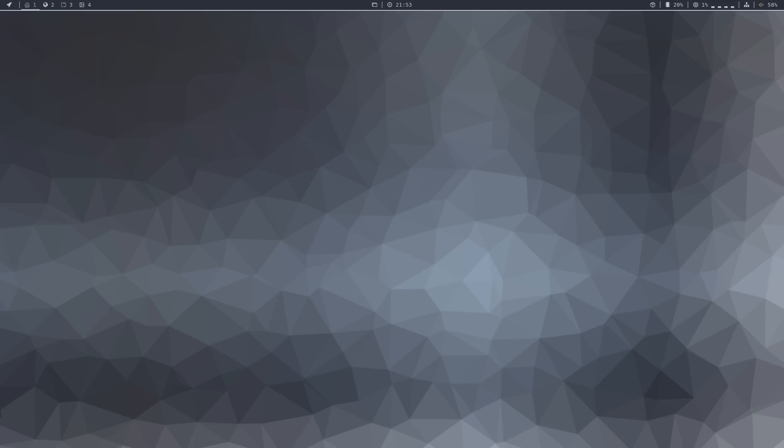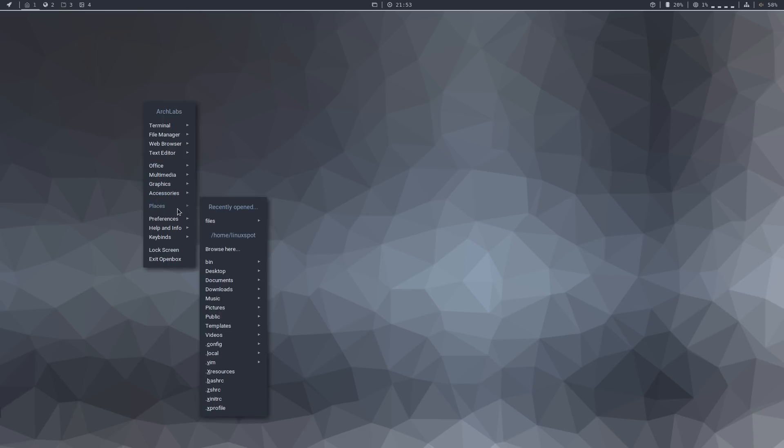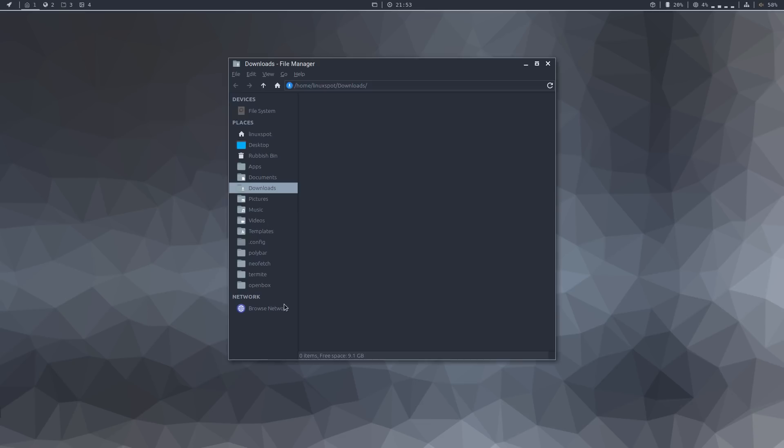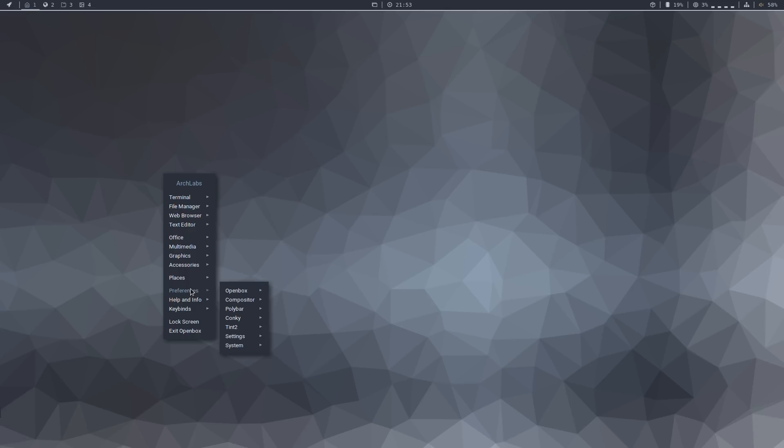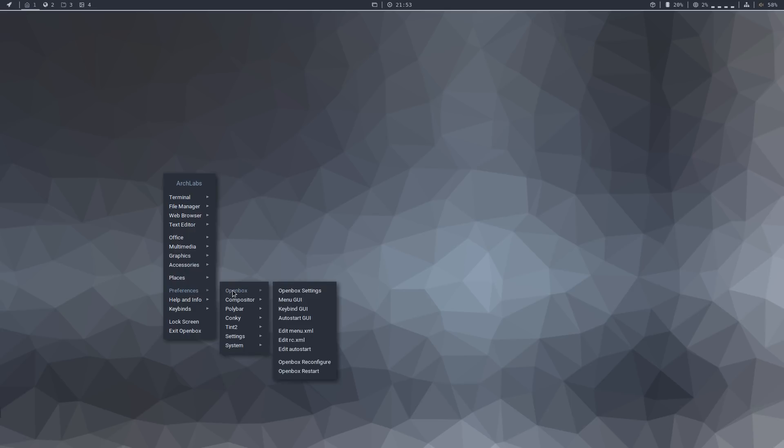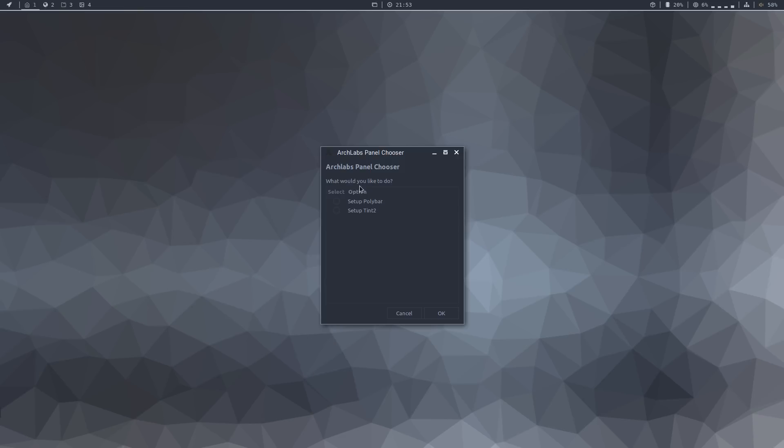Let's also go through the OpenBox menu itself. You have this places menu, so that you can quickly go to one of your folders. And there's also this preferences menu. And under settings, there's this interesting panel chooser.